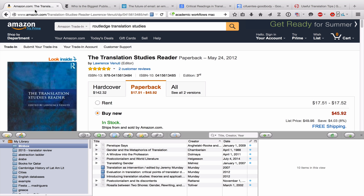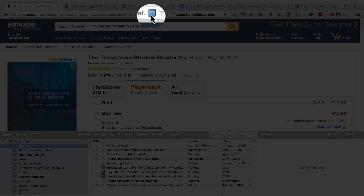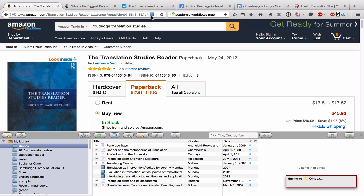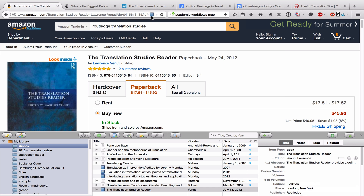The first example is Amazon. A lot of times you know what a book is, but you can't find it in your library catalog. So a good place to look for it is on Amazon. And just like with the library catalog, Zotero will tell you that it can download the information of that book — so all you do is click, and you can see that the information is right here.